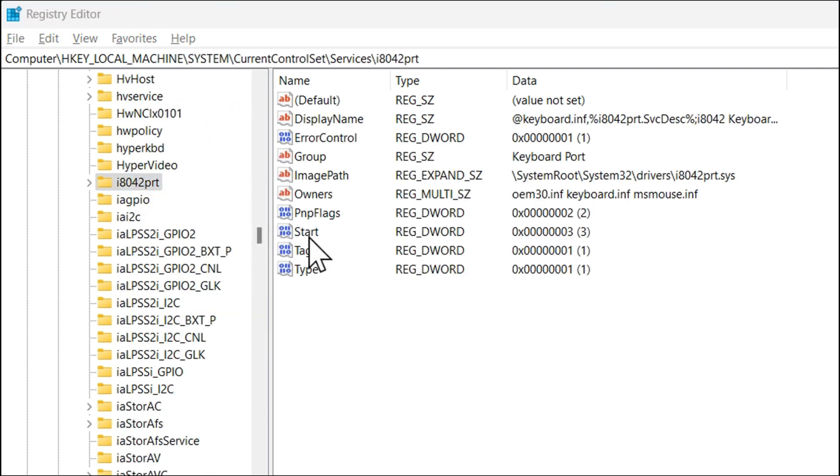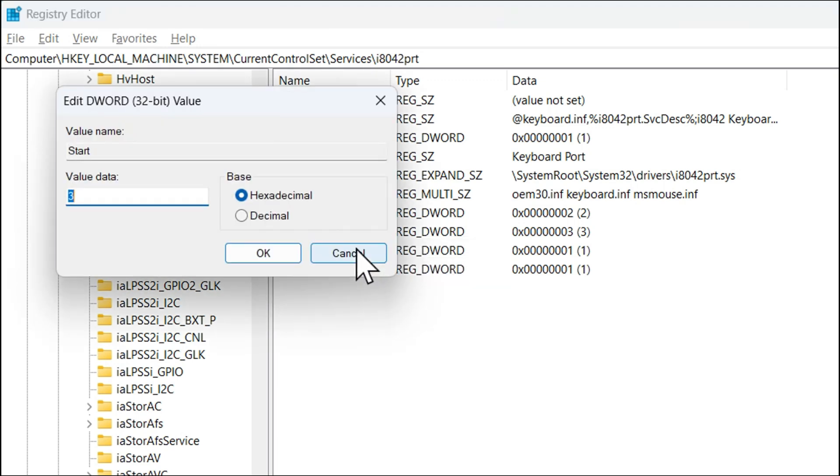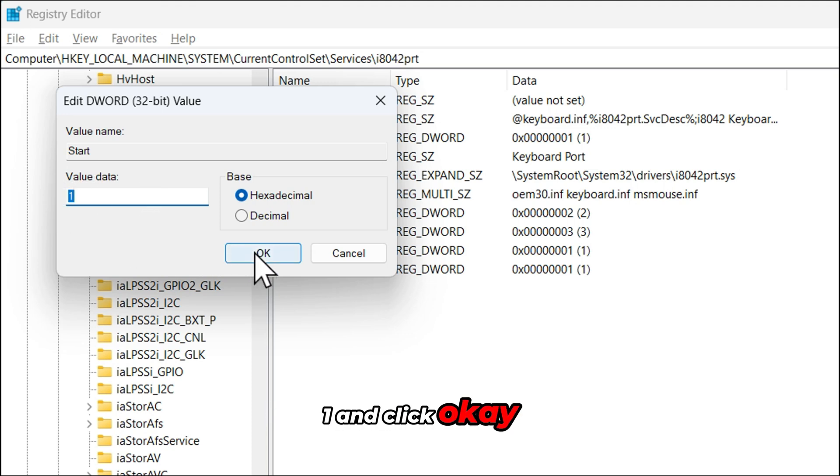On the right side find start. Right click on start and select modify. Here is the main part. Change the value data to 1 and click OK.